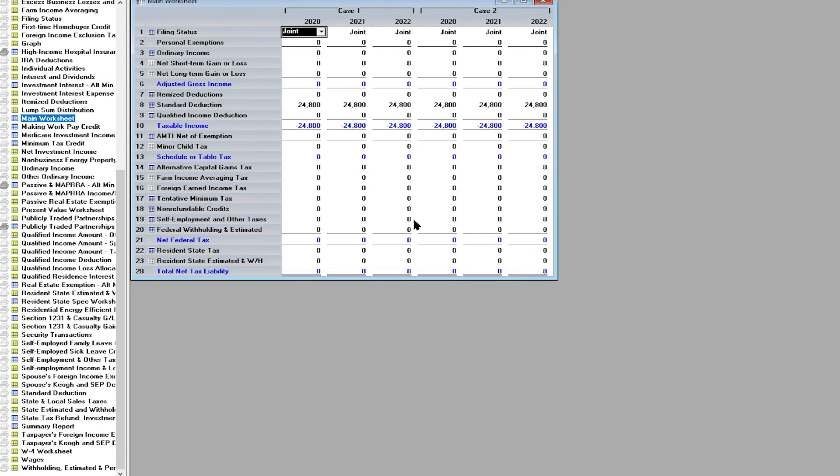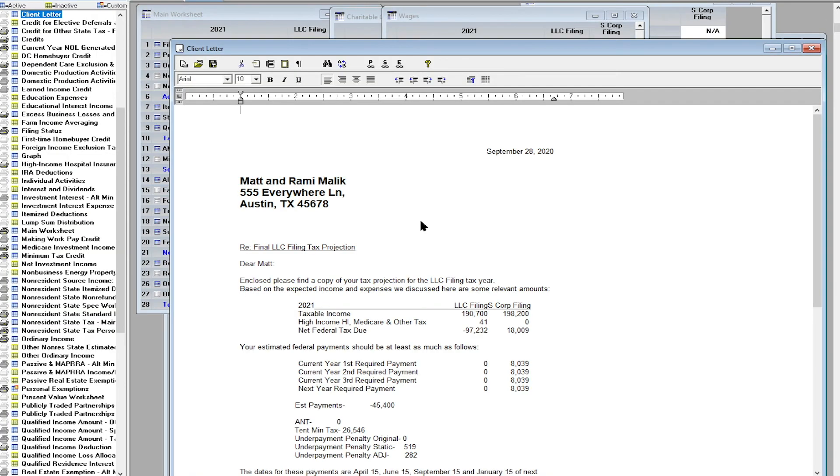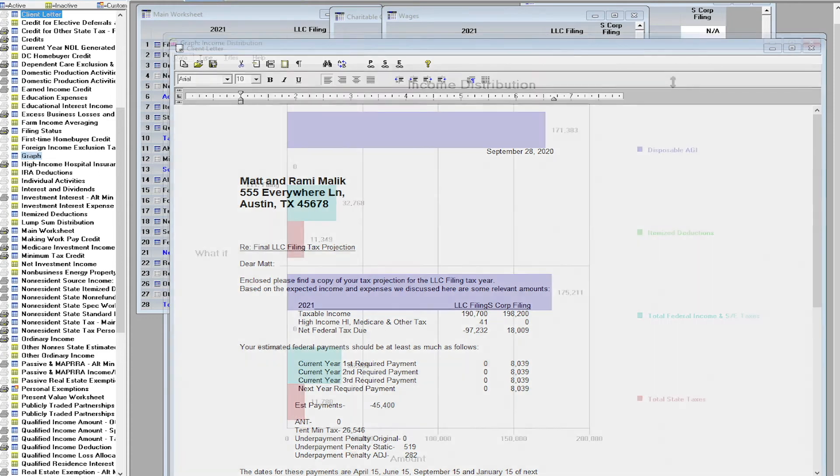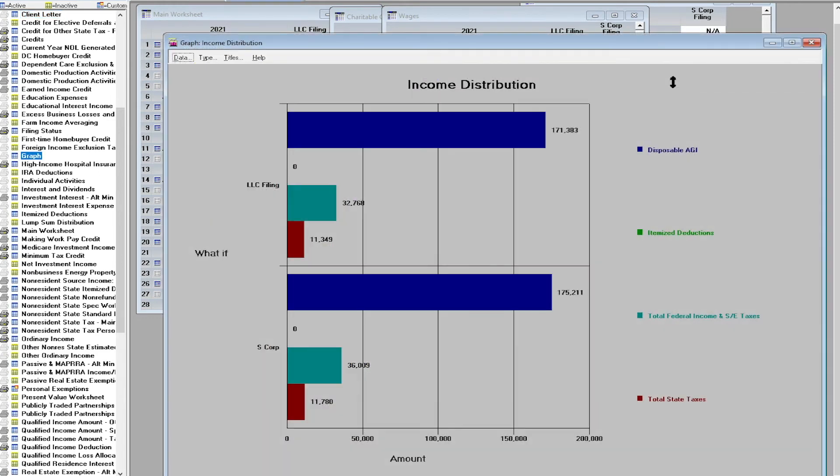You will model Matt as an LLC or an S corporation, determine the impact his qualified business income deduction has on his return, and give him the right advice to move forward with his business plan.